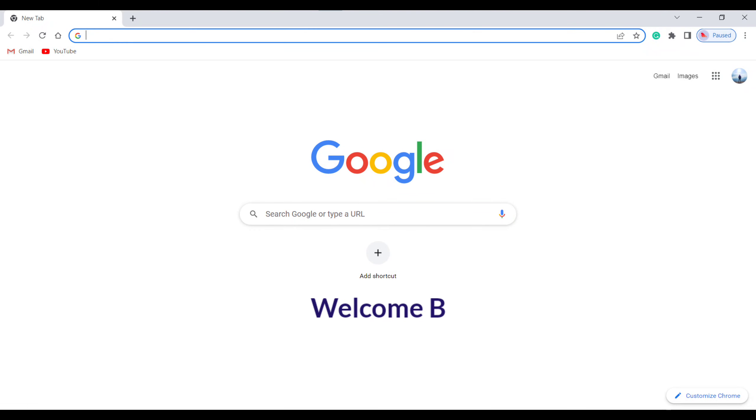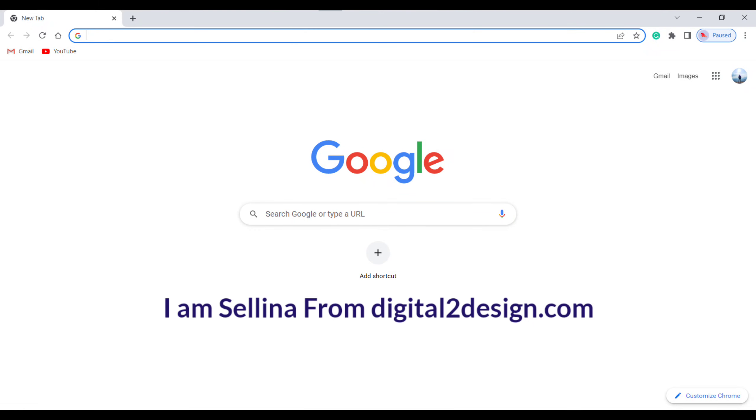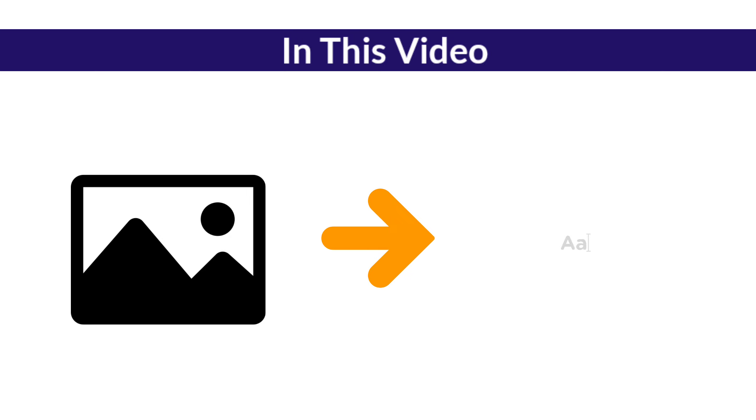Hey guys, welcome back. I am Selena from digital2design.com. In this video, I will show you how you can convert an image into text.